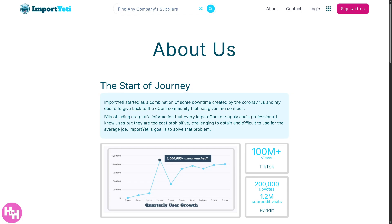Are you on the hunt for reliable wholesale suppliers but tired of guessing games and shady directories? Hey everybody and welcome back to our channel, your go-to spot for tech tips and smart tools to simplify your workflow.